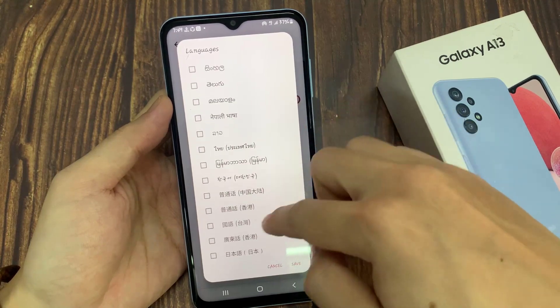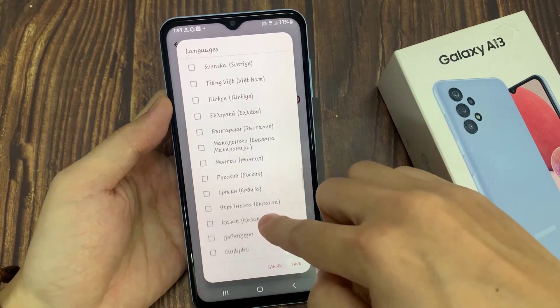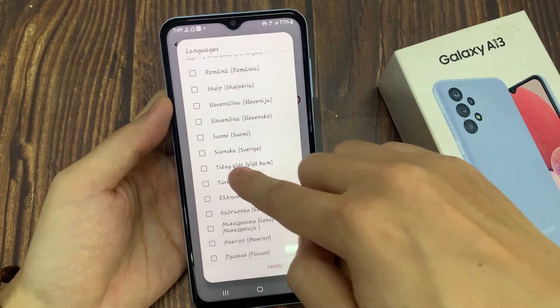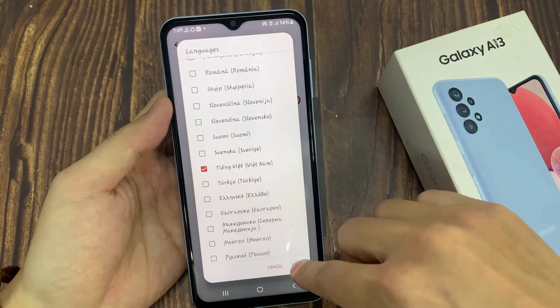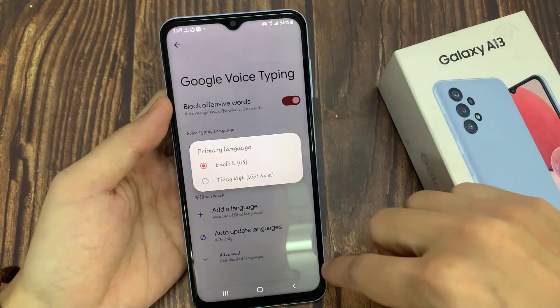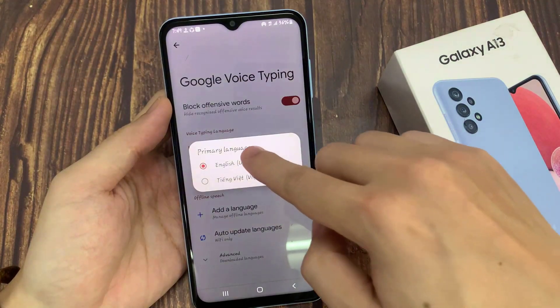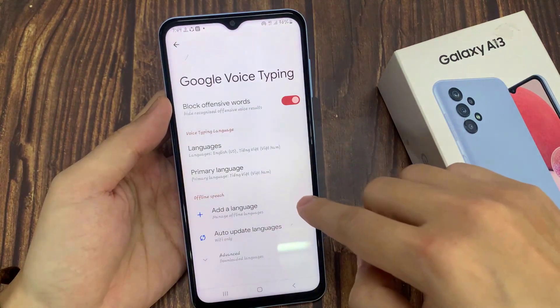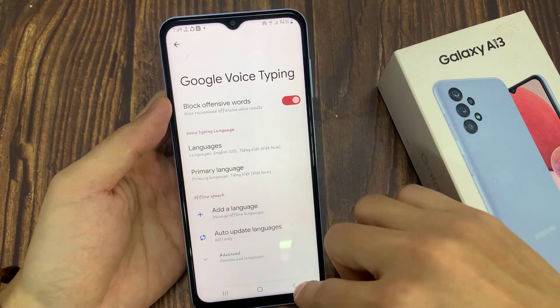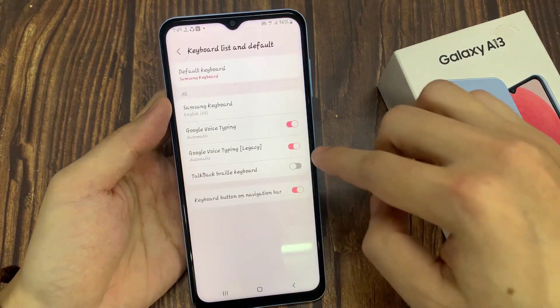Go down the list and select the language that you want to use, then tap on OK. From the list, you can choose which language is the primary language.